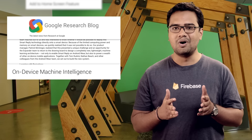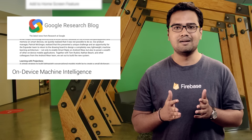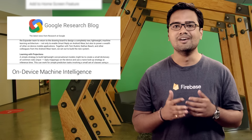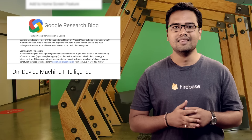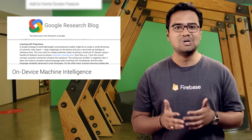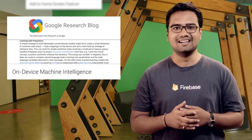So now you can respond to incoming chat messages directly from your watch with a tap. Tap on the link below to learn more about it.